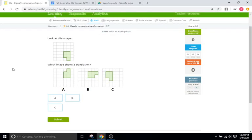Hello and welcome back to IXL Tutorials. This is Mr. Duffick and today we are going back to transformations, specifically to IXL L1, and these are a series of problems that ask you to identify certain transformations.